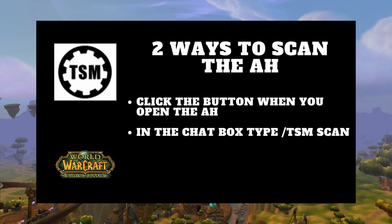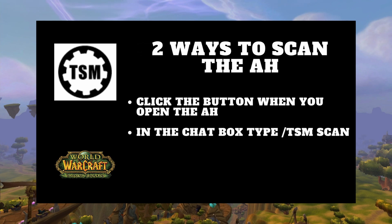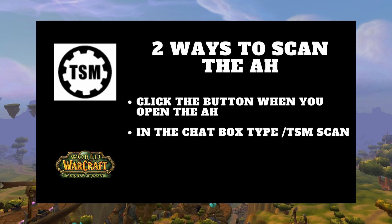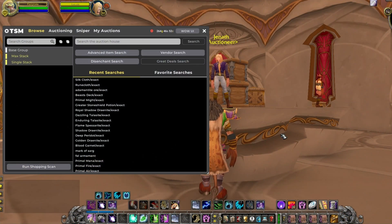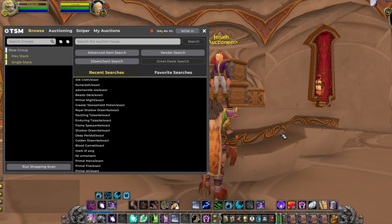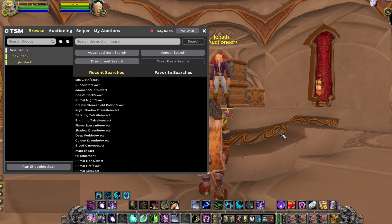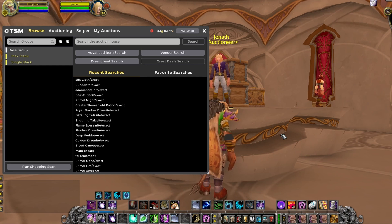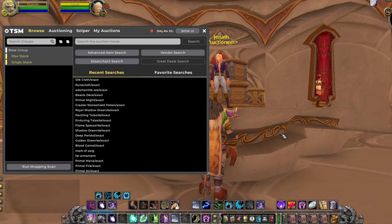The second way to scan the auction house is by typing slash TSM scan in the chat bar. Scanning can take a while, so this is a good time to step away for a few minutes. On my server it usually takes a few minutes to five minutes. Scan times vary by the time of day and what server you're on — if you're on a high-pop server it's going to take a bit longer. I try not to scan during peak play times, as it takes a lot longer and sometimes my game will crash.